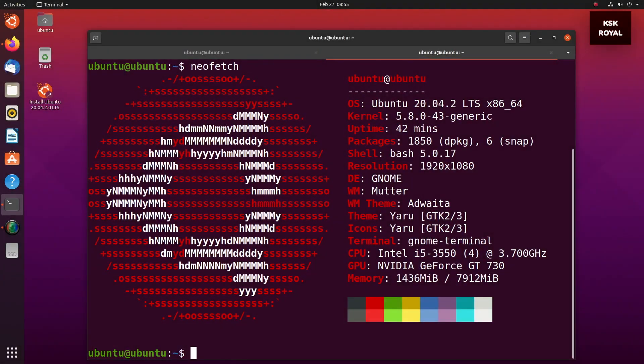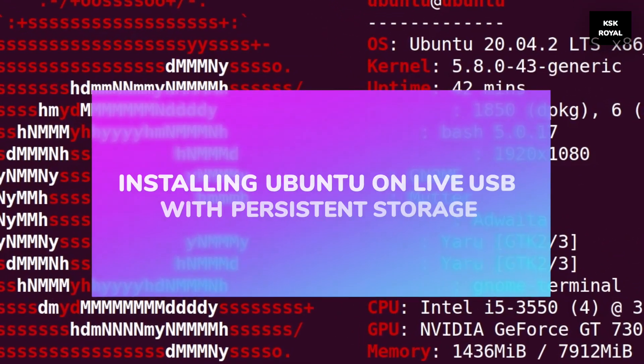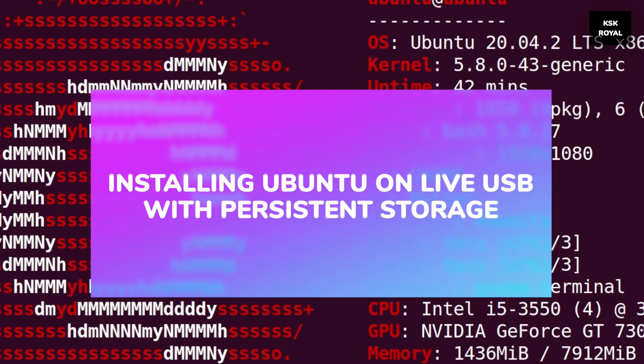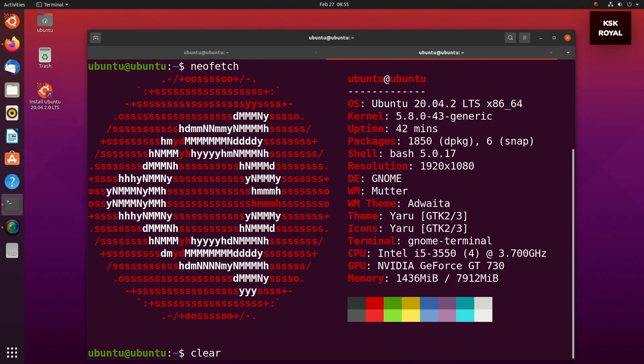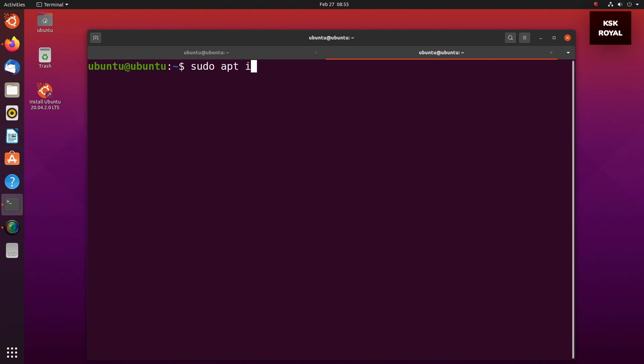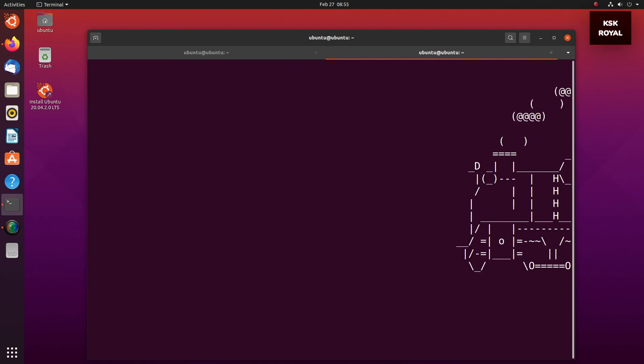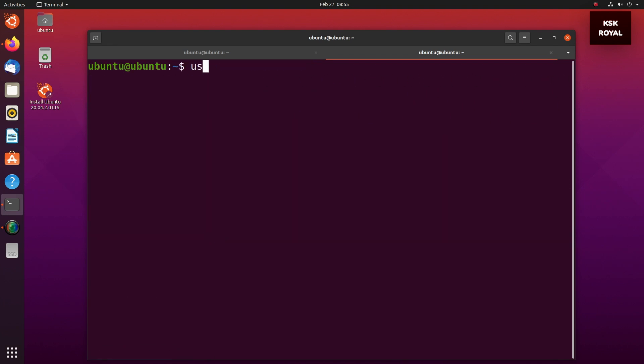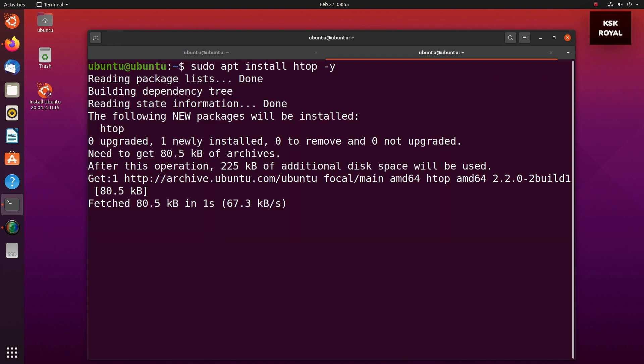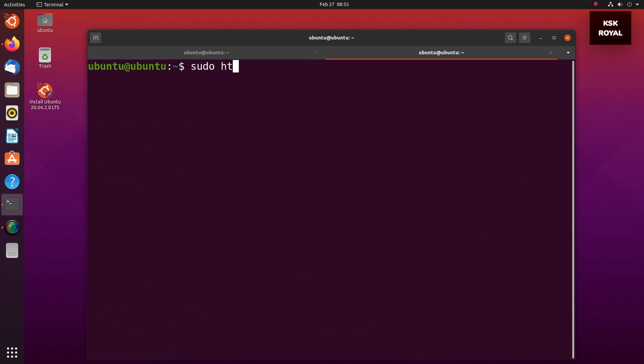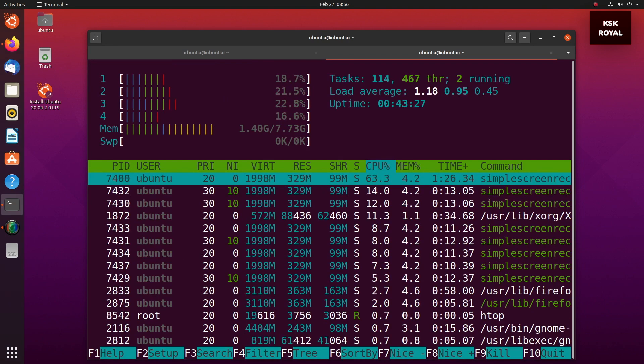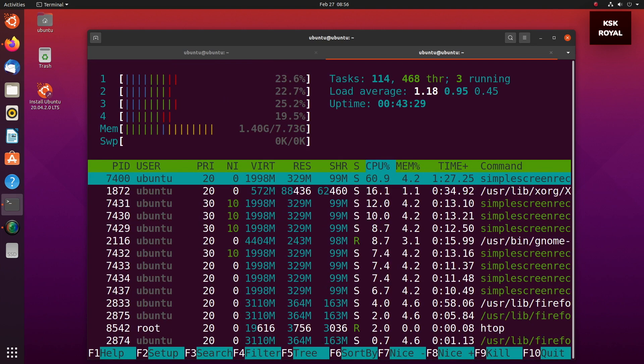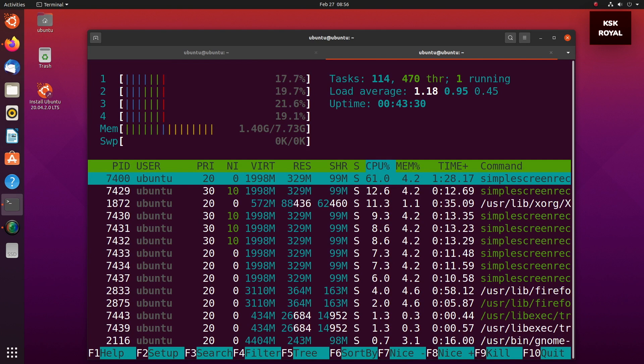This video is going to explain how to make a bootable USB with persistent storage using Linux Ubuntu. I am going to show you installing Ubuntu on USB stick, which could be a pendrive or external SSD.